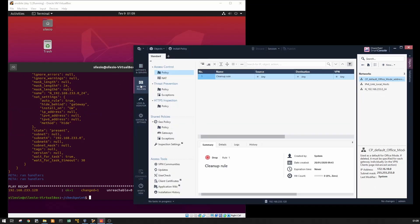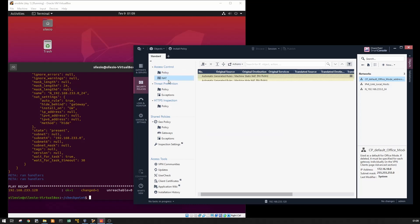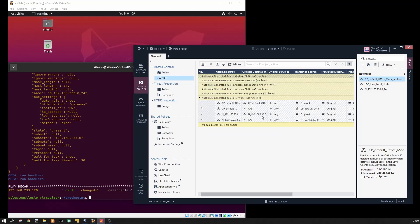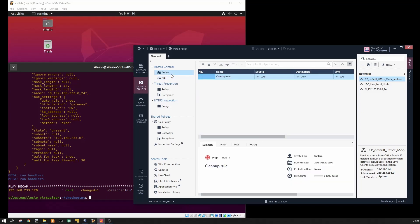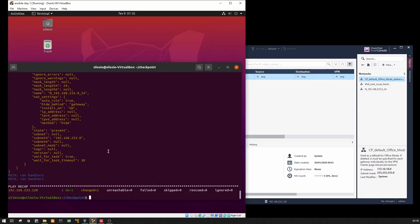And we look at our policy, right now it's empty, but take a look at NAT rules. We see the NAT rules already created for this network. So now let's add the rule.